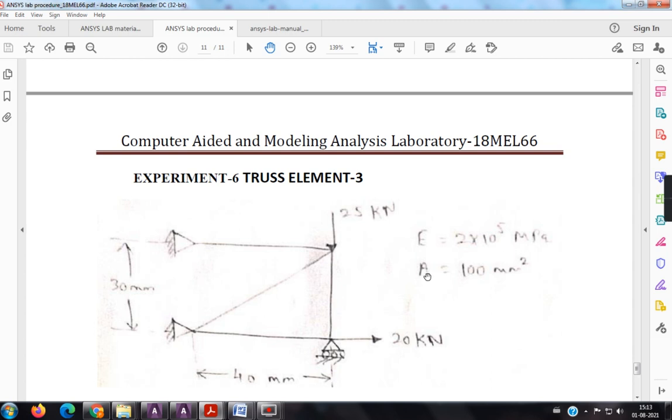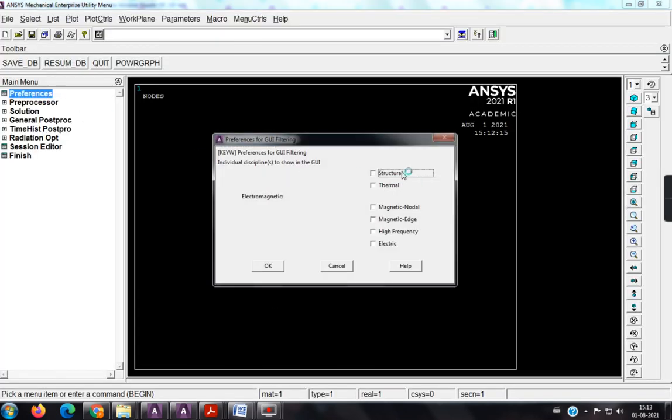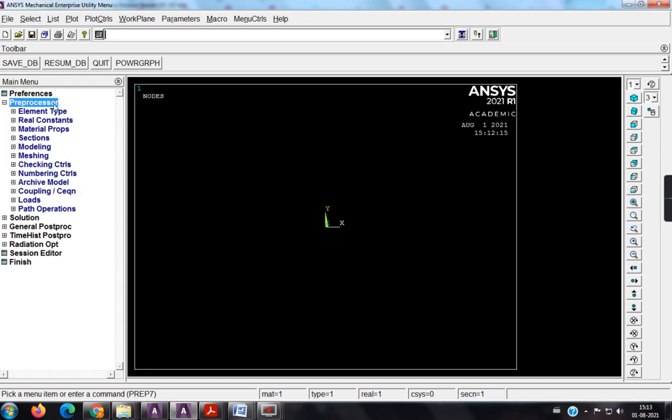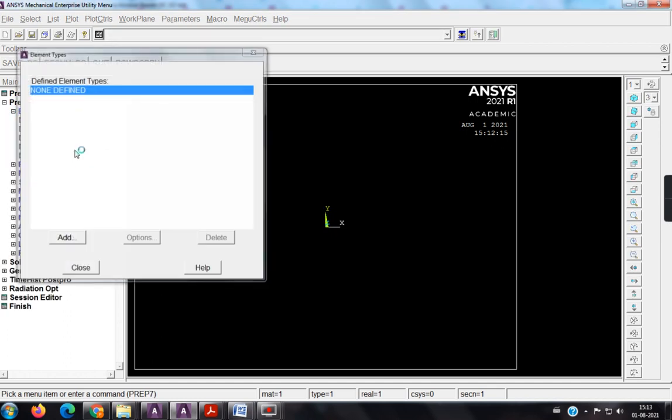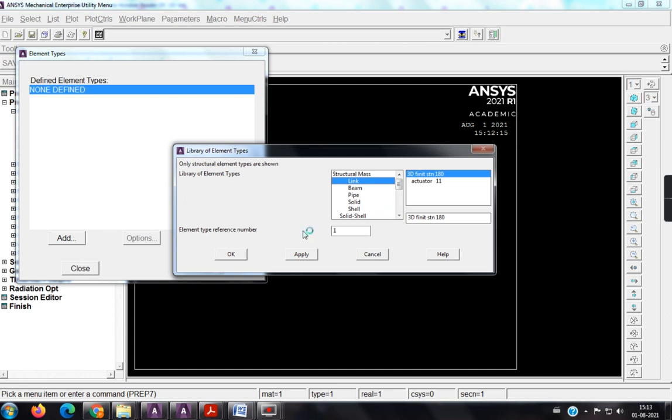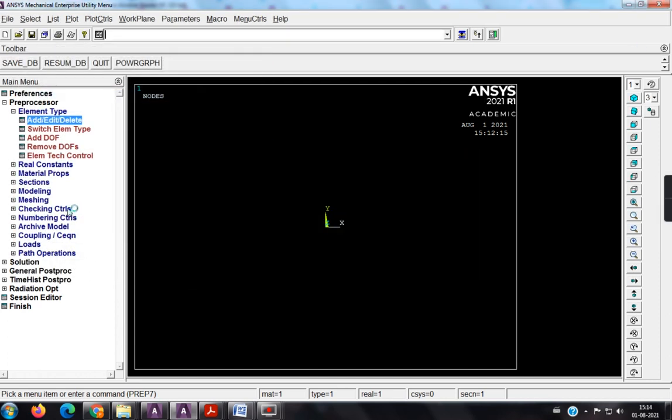So first come to the software, preferences, structural, preprocessor, element type, add, add, link, close.